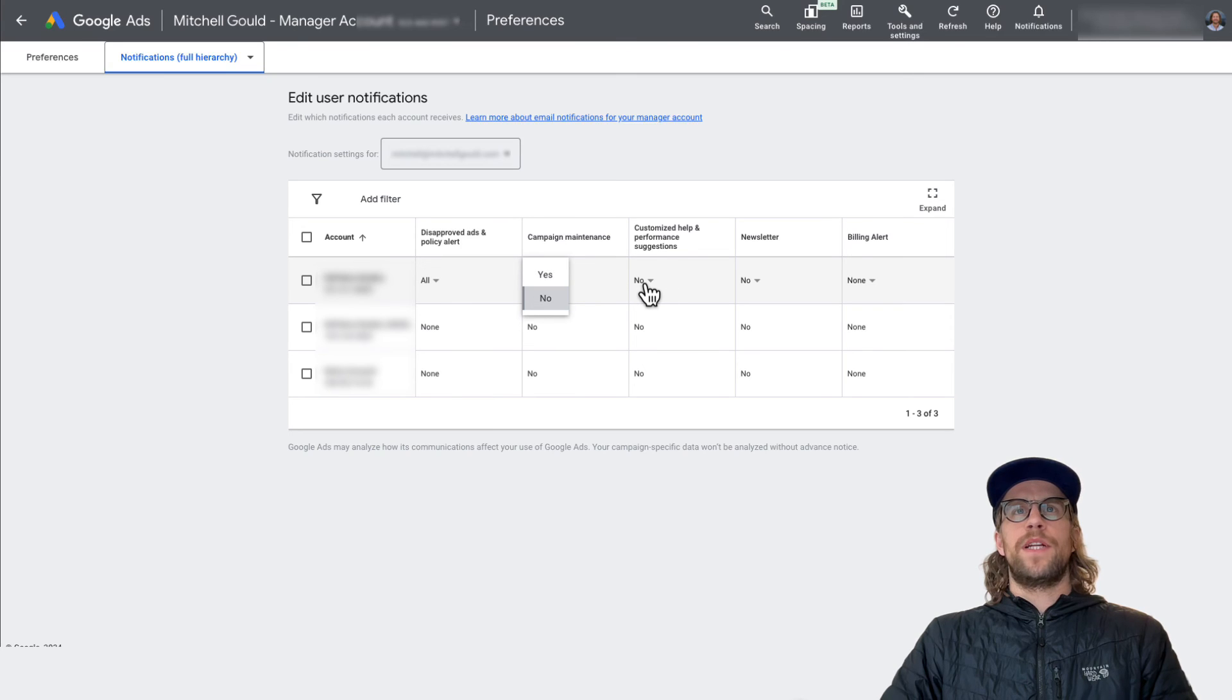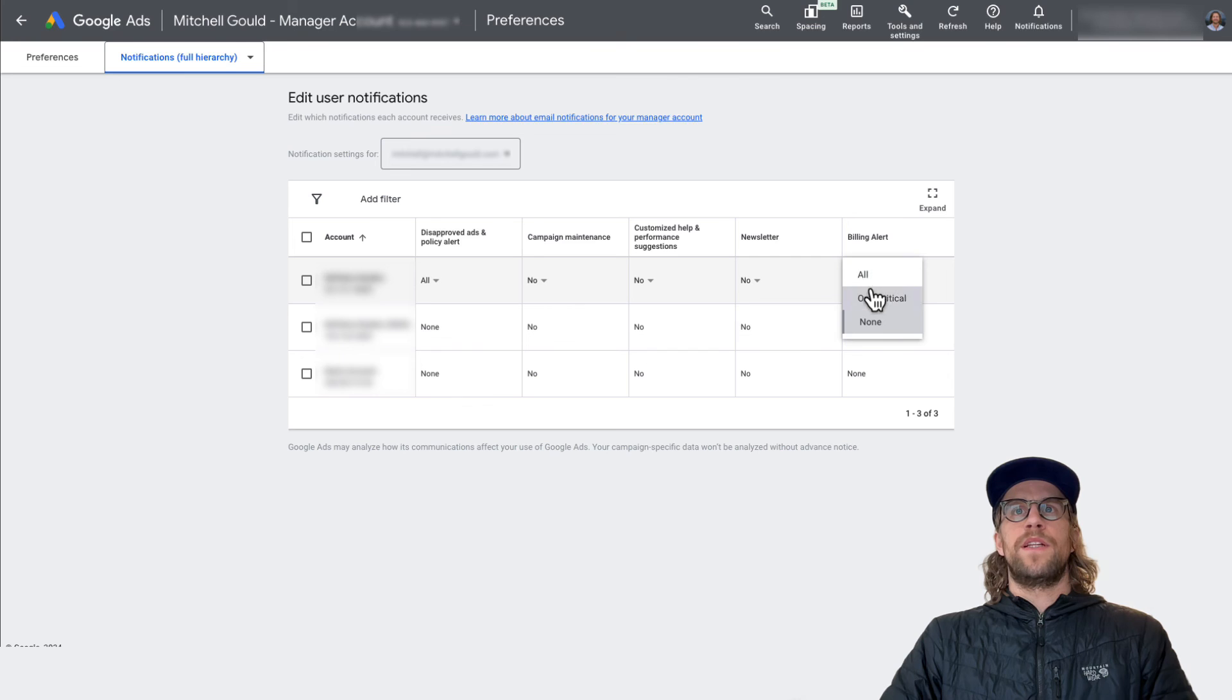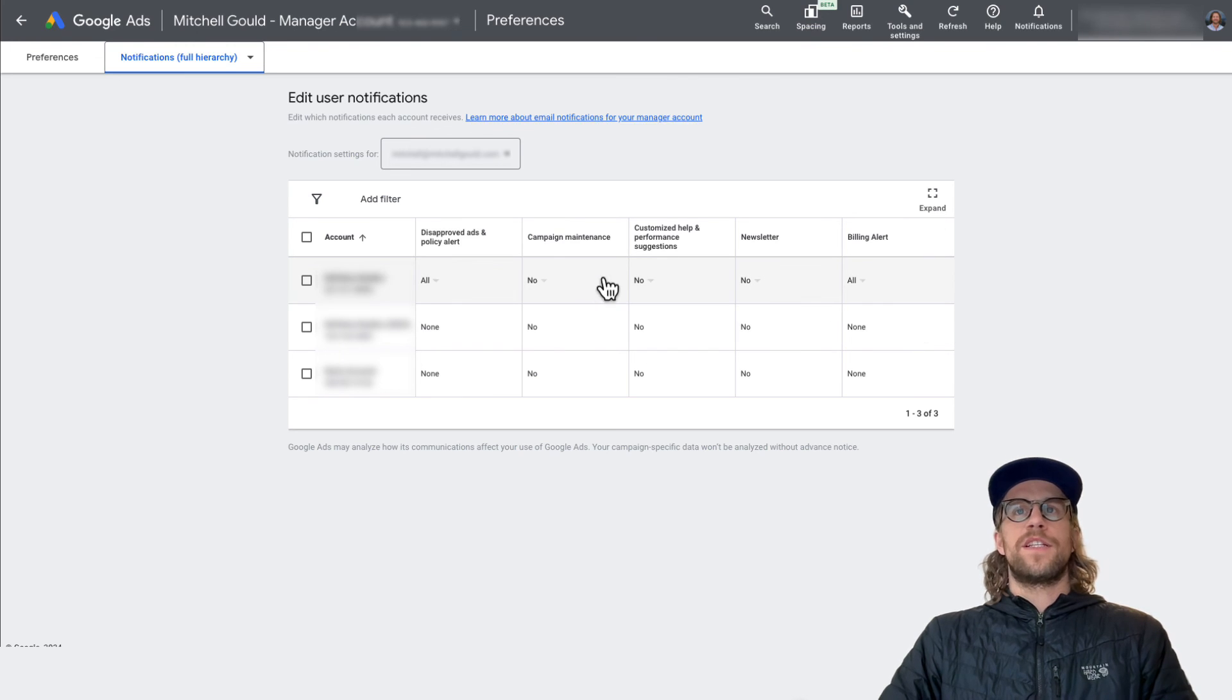Campaign maintenance, I'll probably keep those off for now. Suggestions off here, billing alert, make sure I have all those on. And you can adjust it as you want here too.